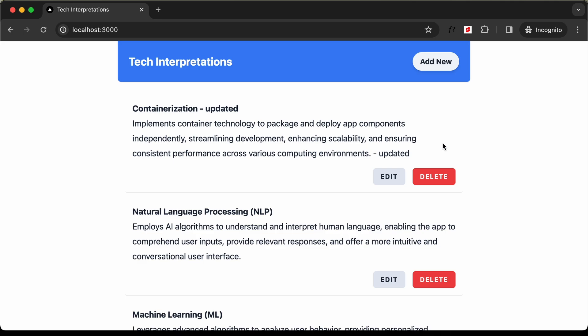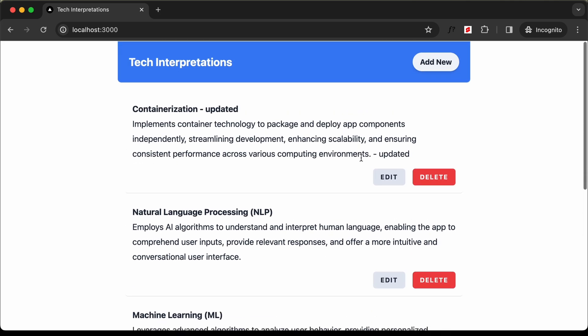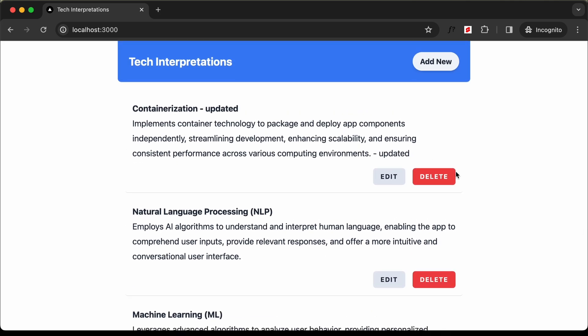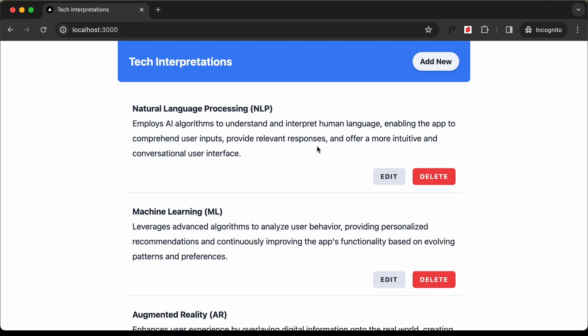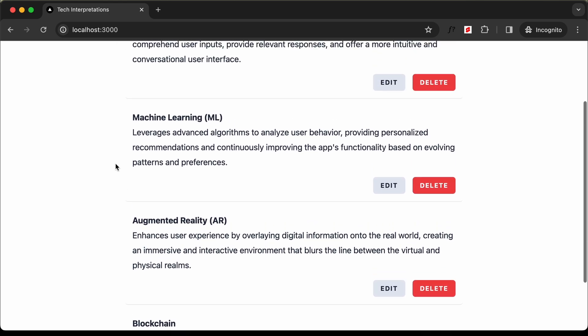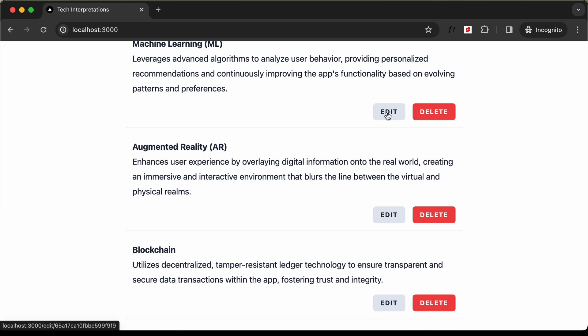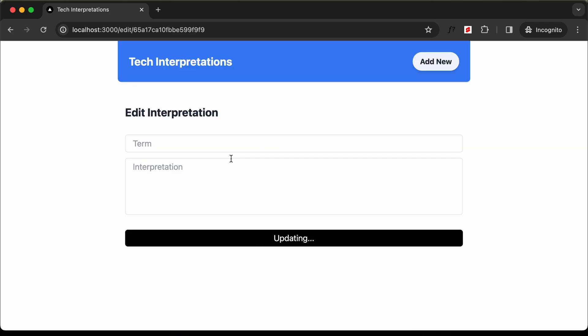We also have the option to delete one of these interpretations. Let's go ahead and click on delete for this first term. Now we can see that the first technology term has been deleted. The same way you can edit any of these terms and also delete them.